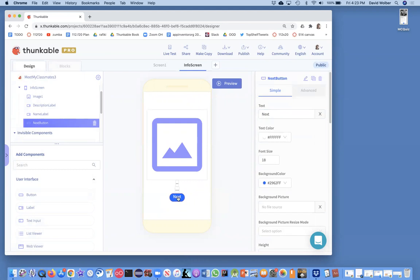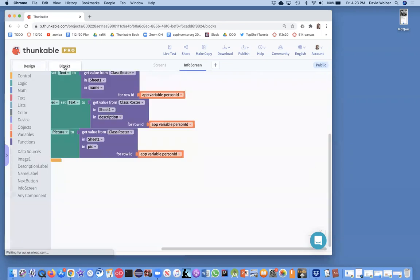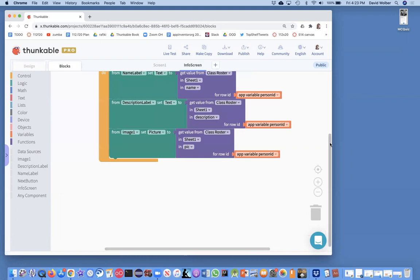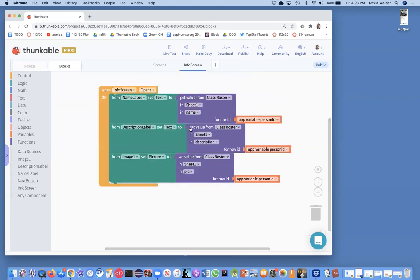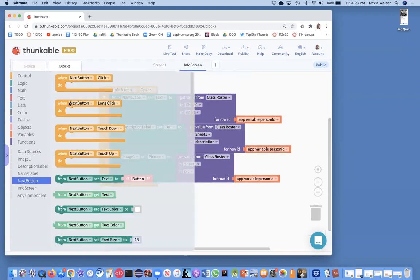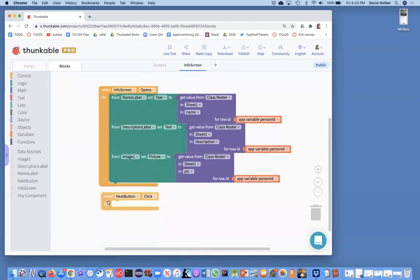My goal is when I click this Next button for it to go to the next picture in my data. So in my blocks, right now when the screen opens I display some stuff. But in my NextButton.click, I want to get to the next item.